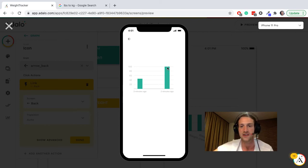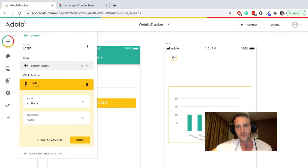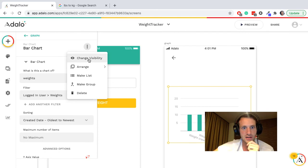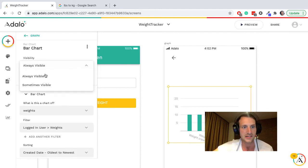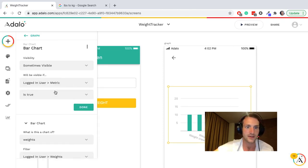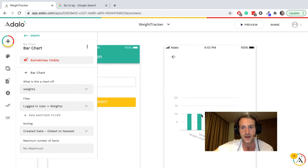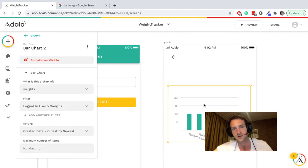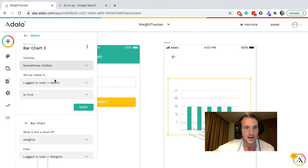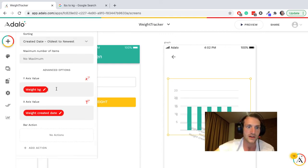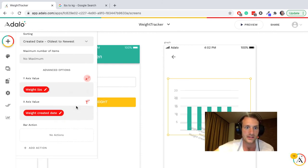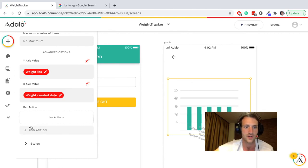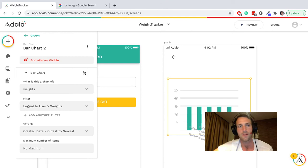Okay, now what we could do is change the visibility. This one is kilograms, so we could have sometimes visible if logged in user metric is true. Okay, now that will only appear for people who are working with metric. I'm going to copy and paste this graph, ctrl C ctrl V, and with the second one have is false, and we're going to change the y axis value to pounds. So now we have two graphs on this page that will appear depending on the user's preference.